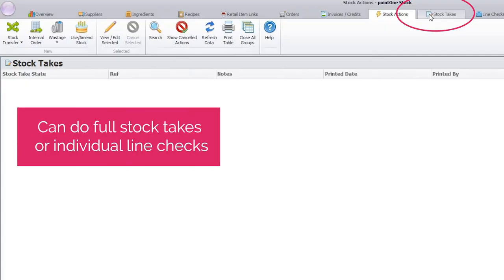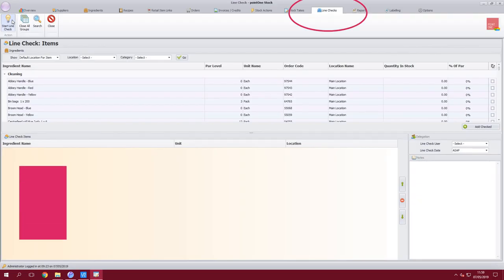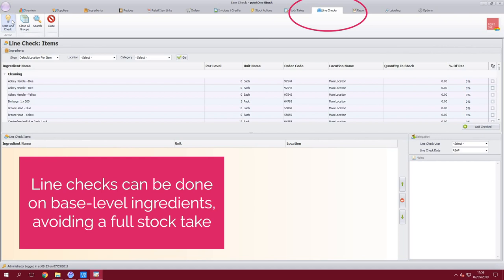Stock takes are easy which can be done via line checks and indeed blind stock counts. When doing a line check you can select a base level ingredient and select its location so you don't have to run a whole stock take for one individual item.